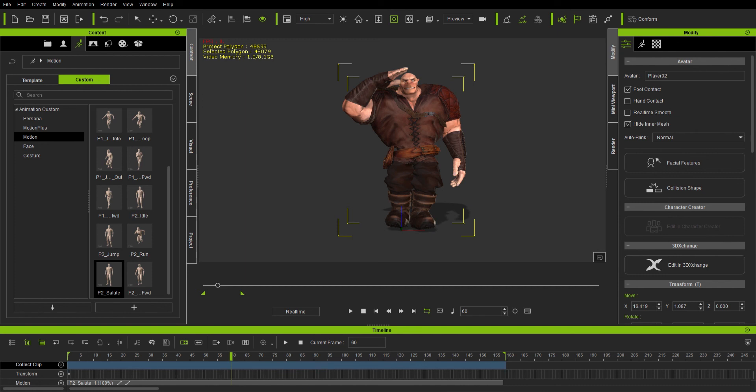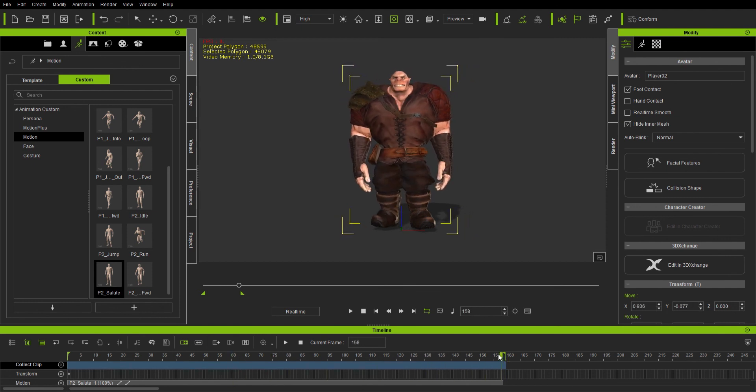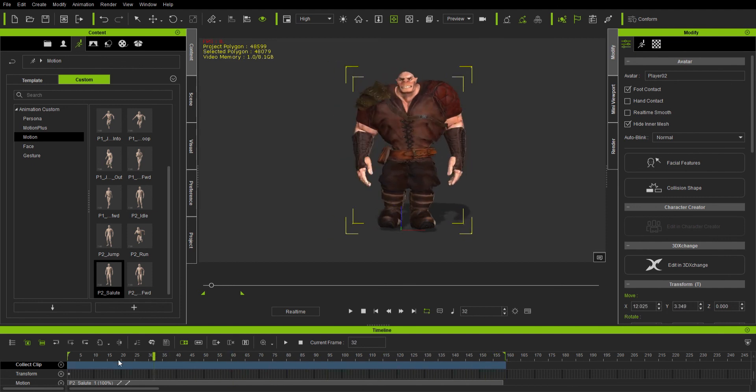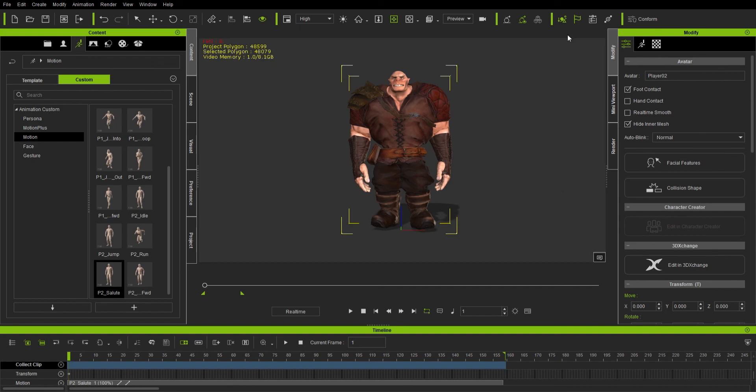It just shows your character saluting and the animation is in there now. I will end this video and show the next video of exporting animations out of 3D Exchange. All right everybody, I will see you in the next video.